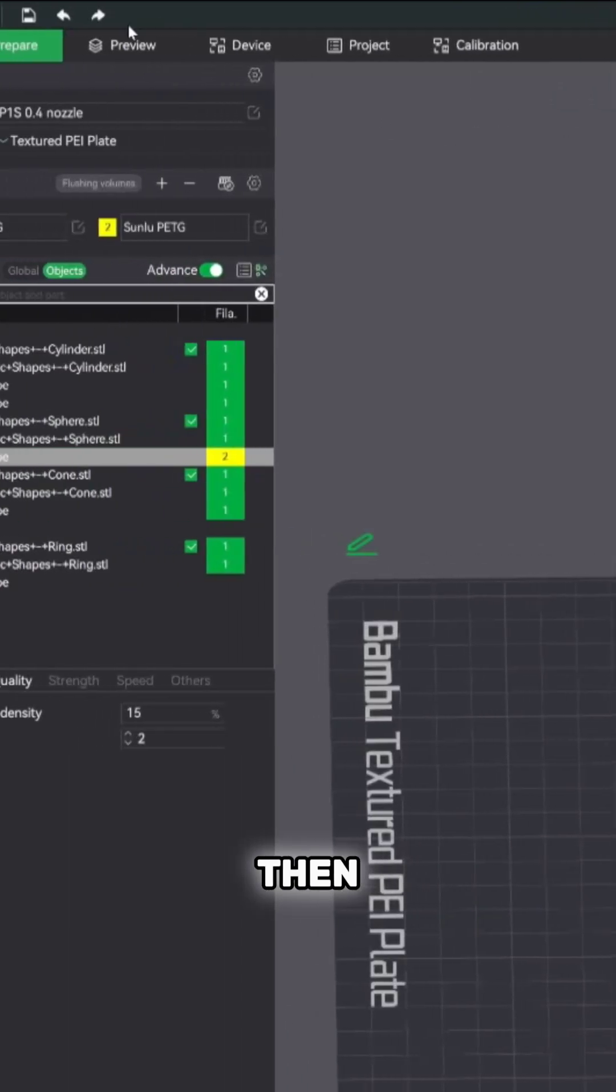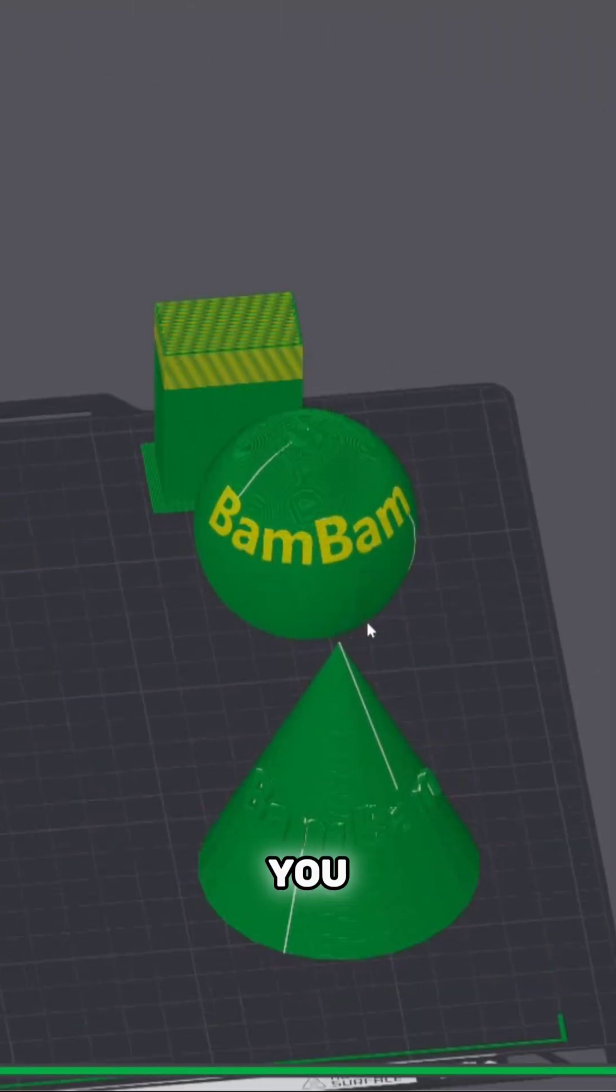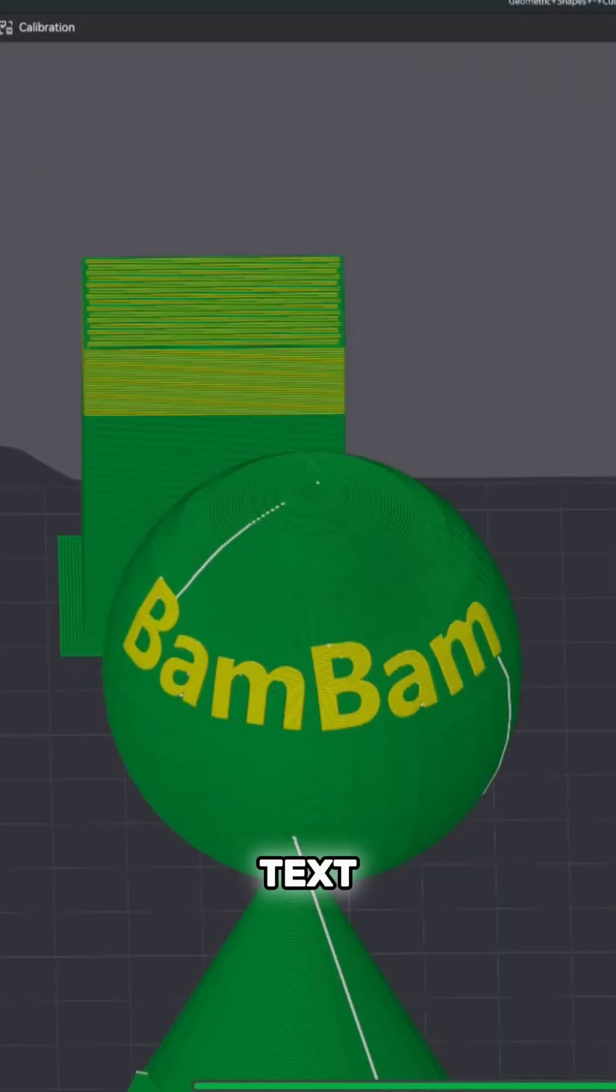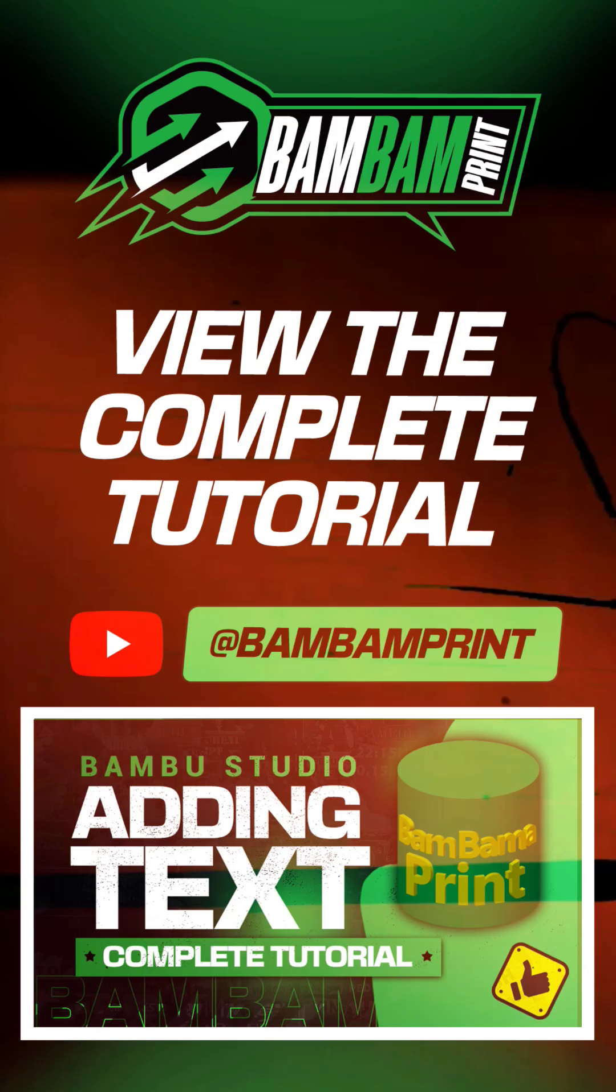Three for depth and then slice it. Now you can see the text is going to be flush with the object itself.